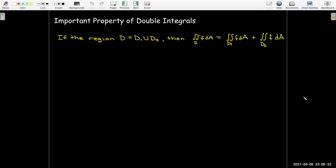Here's an important property that we may have to use. If your region of integration can be divided into two parts — if D is the union of D1 and D2 — then we can evaluate the double integral of f over region D as the sum of the double integral of f over D1 plus the double integral of f over D2.